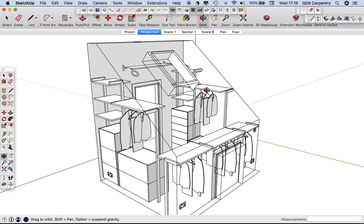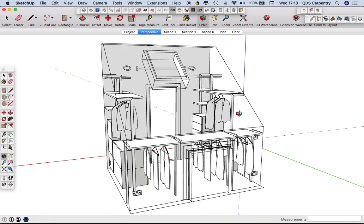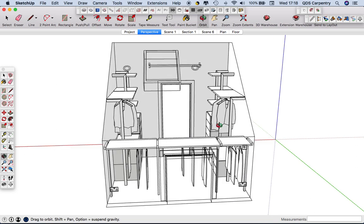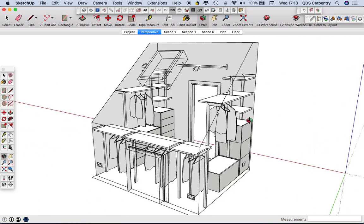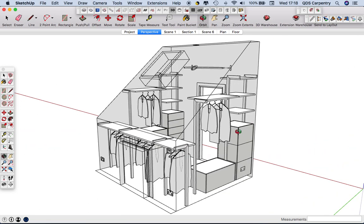I haven't uploaded in a little while so I thought I'd show you some of the projects we're currently working on here at Freebird Interiors.